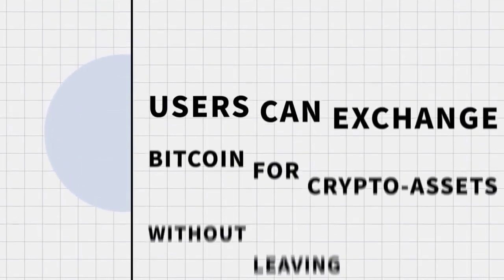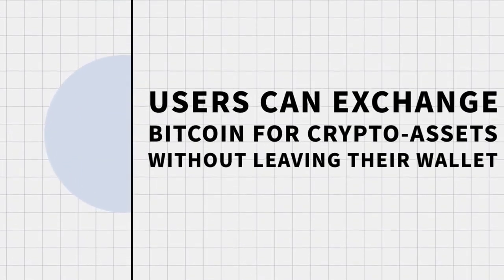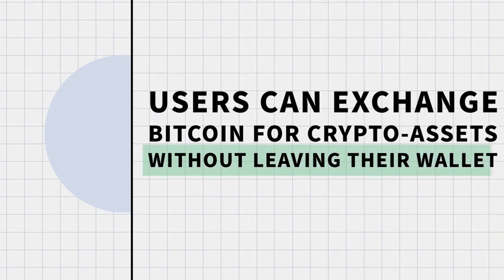Users can exchange Bitcoin for other crypto assets without leaving their secure wallet.